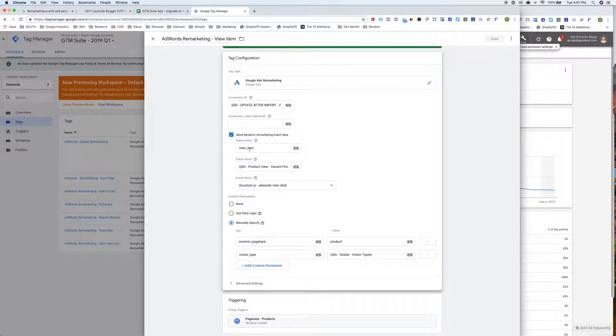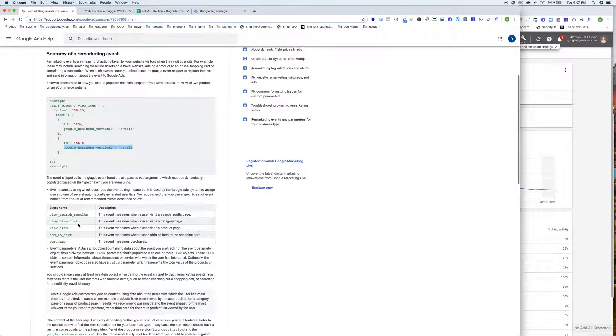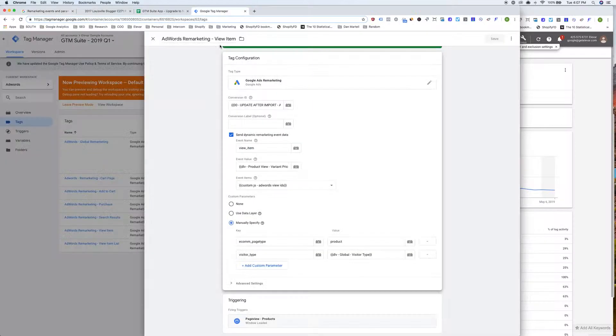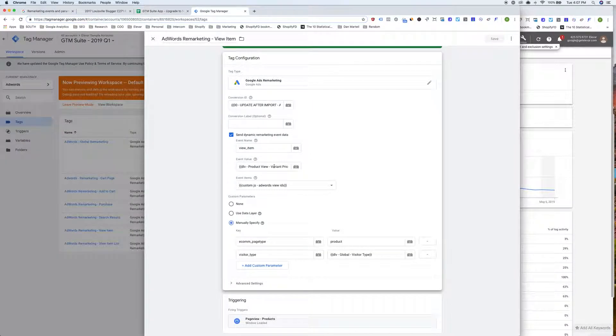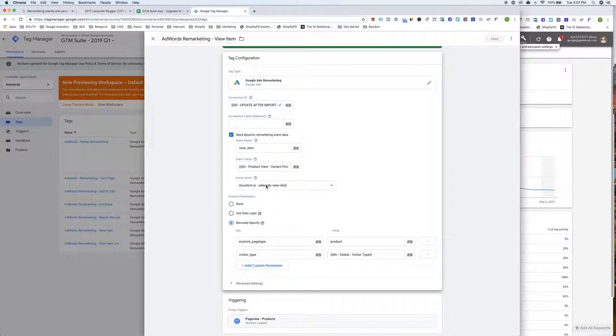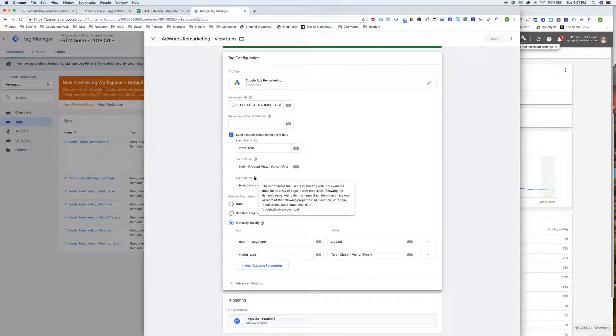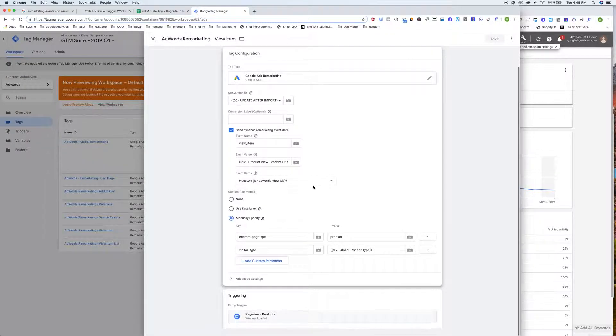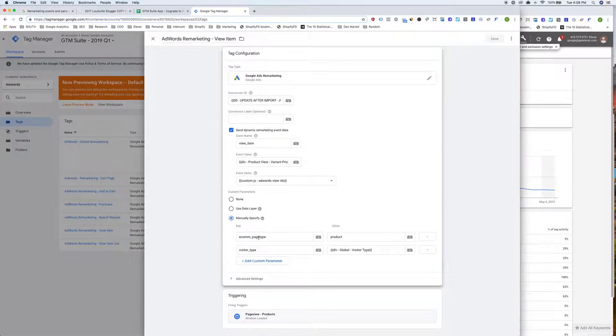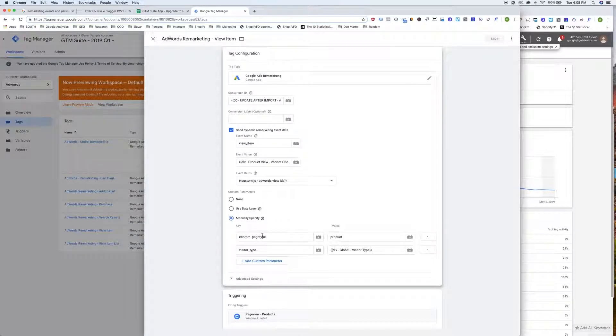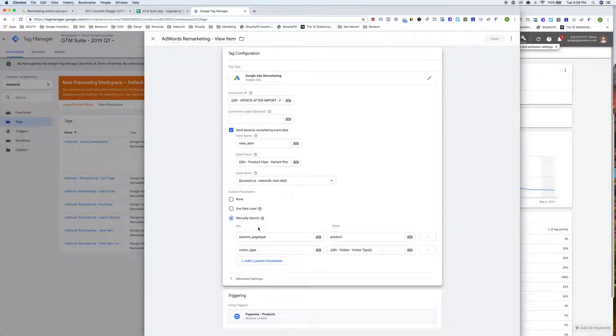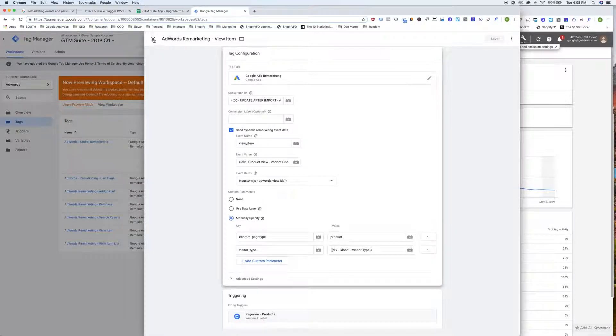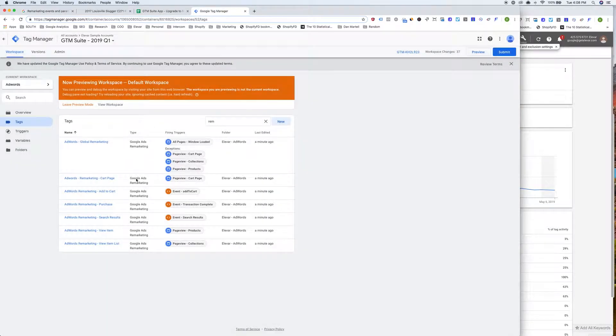So we have the event name, which matches up to what we have here. And then we have the event value, which is the price of the product. And then this is one of the new variables that we have is they're basically looking for the event items in a JSON versus just a static variable, which we had previously. And then a couple other changes that we've done is we're sending additional custom parameters to try to keep consistency in your events within AdWords. So we are sending econ page type for all tags. And then this is something new. We're passing visitor type. So this will give you guest or logged in. And these are on all of the AdWords remarketing tags that we have in this new container.